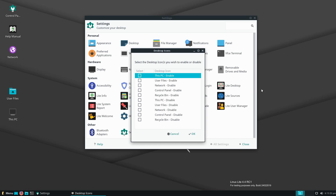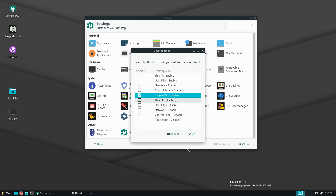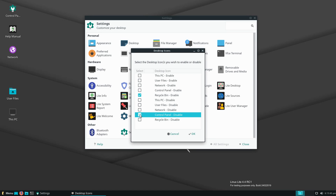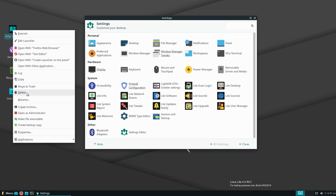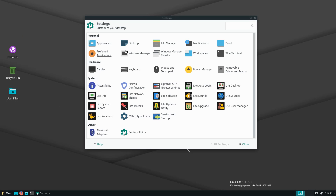Our recycling bin has now vanished. I'll re-enable that and disable the control panel icon — I don't really need that on the desktop. Now we have our recycling bin, user files, and network icon. Lite Network Shares helps you configure network share settings to share files between computers on your network, which is something I use personally.